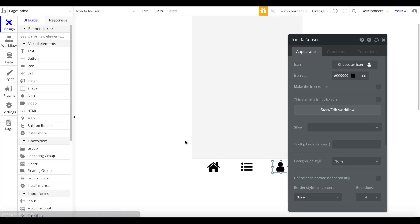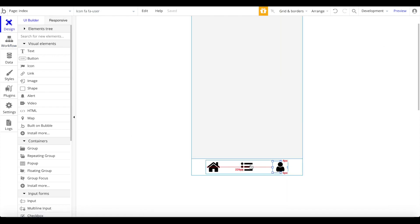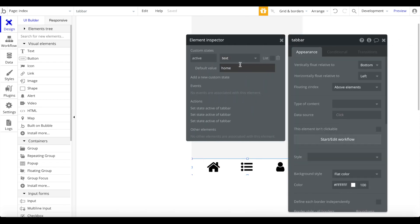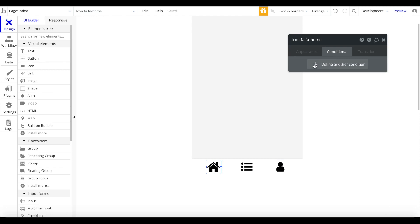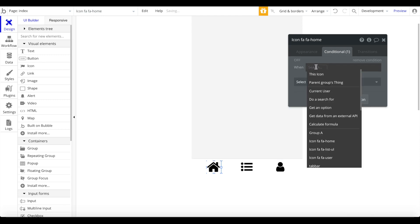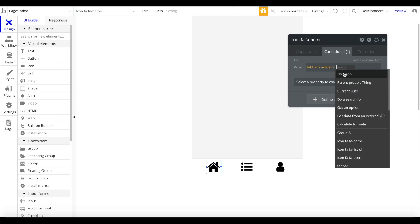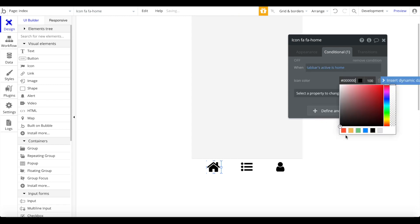By clicking these individual icons, users can change the state of the tab bar floating group. The default state is 'home.' Now let's add conditionals — go to the home icon, add a conditional: when the tab bar's active state is 'home,' this icon should have a different color, like blue.